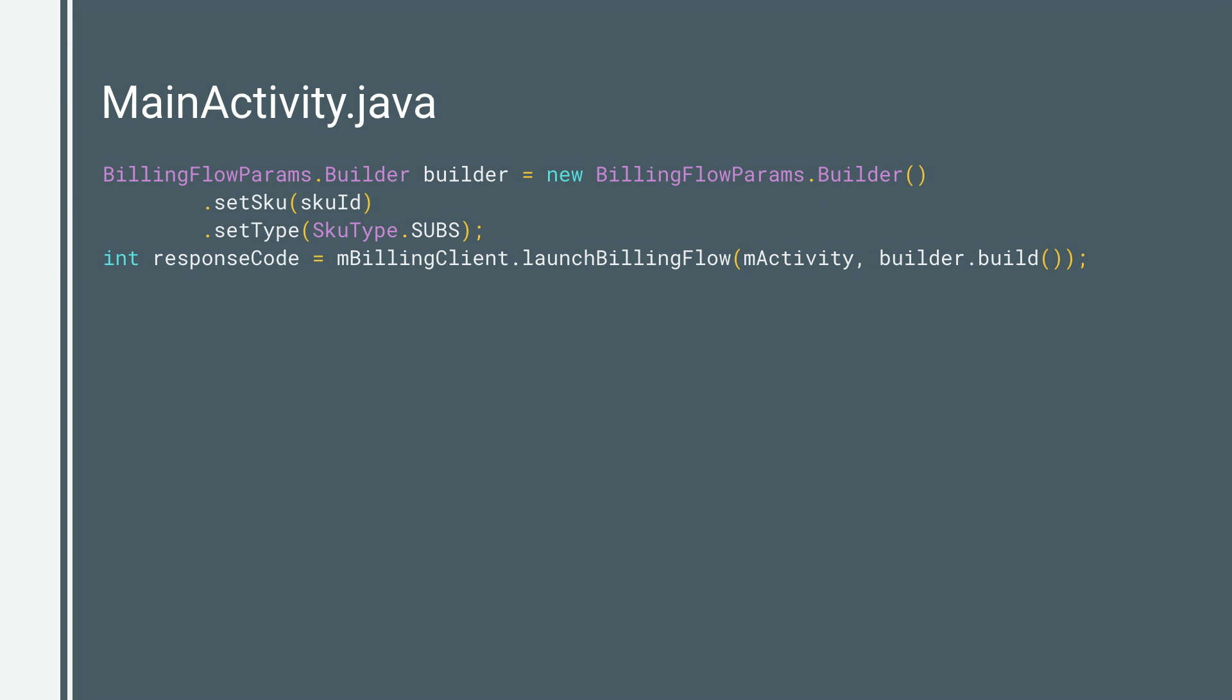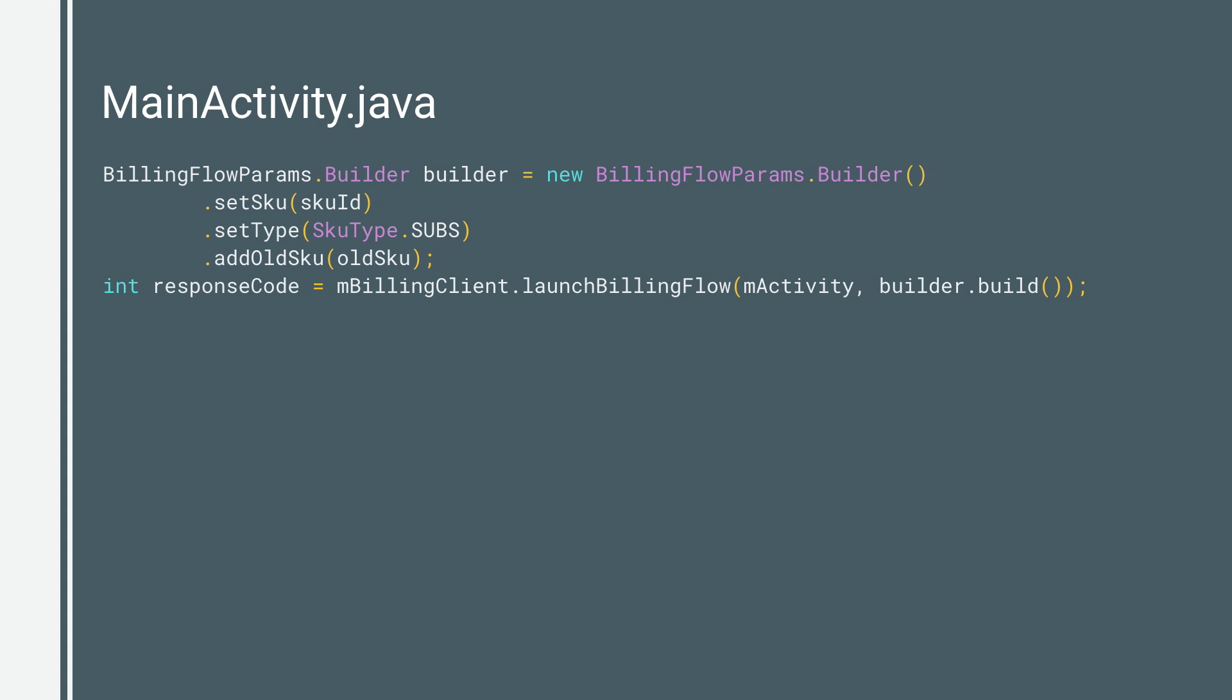Purchasing or renewing a subscription is similar to launching the purchase flow for a product. You just set the SkuType to SkuType.SUBS and the product ID of the subscription before you call launchBillingFlow. If the user is changing the subscription option, you must also pass the product IDs for the subscription items you are replacing in the billing flow parameters object using the addOldSku method. You can create an instance of BillingFlowParams using the BillingFlowParams.Builder class.